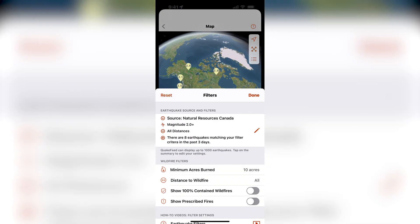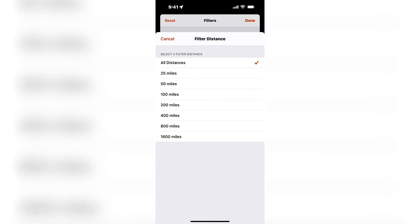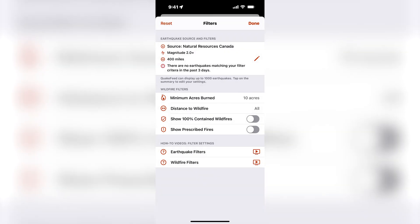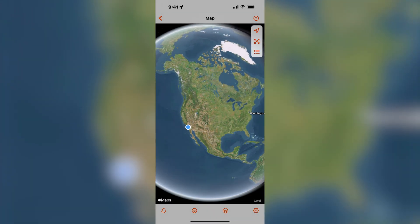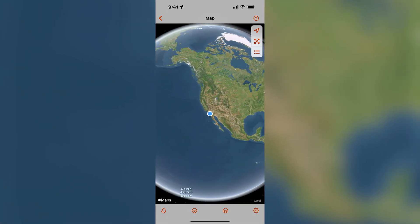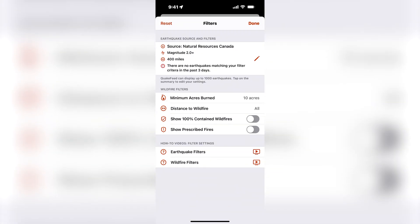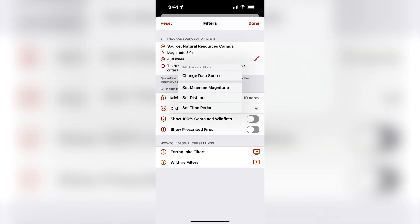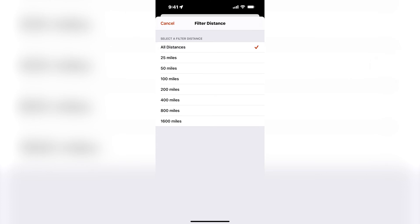If I were to change the distance to within 400 miles of my location, you would see there's an error message that says there are no earthquakes matching your filter criteria in the past three days. There are no markers indicating earthquakes because there are no Canada earthquakes within 400 miles of my location. I'm mentioning this so that if you happen to get that message while using QuakeFeed, you might want to go in and check your filter settings — you might need to make an adjustment.